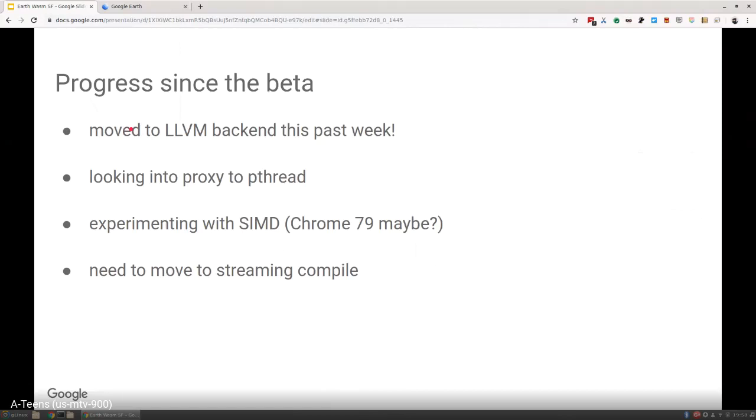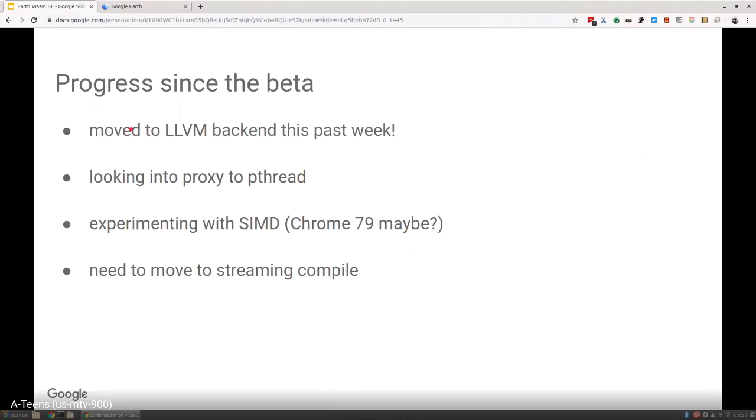We're pretty excited about that. The huge benefit is probably build times. I was talking with Alon earlier today—it might even result in smaller binary size as well, but we haven't measured that yet. We're starting to look into proxy-to-pthread. This is for multi-threaded builds. The really cool thing I'm excited about in WebAssembly about proxy-to-pthread is bringing back asynchronicity to the actual JavaScript application. When you run your WebAssembly binary, it runs on the same thread as the JavaScript application. Proxy-to-pthread lets you move that onto a background thread. This is really important for us because we basically have a huge while-one loop in our thing.